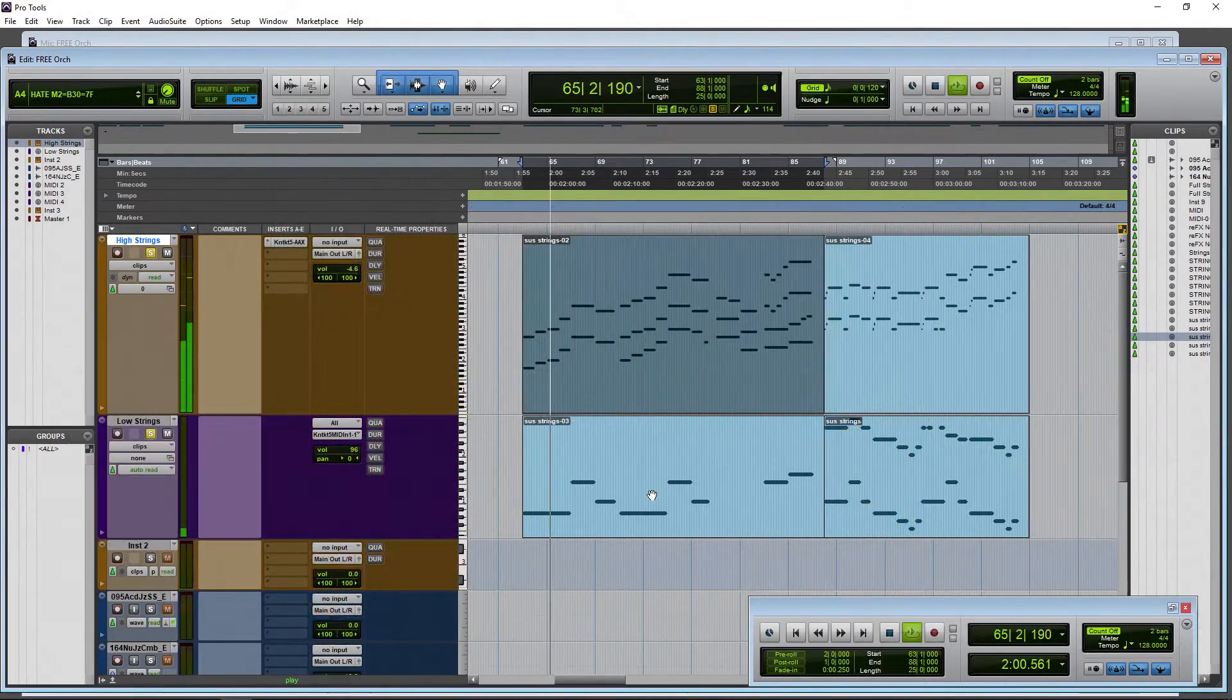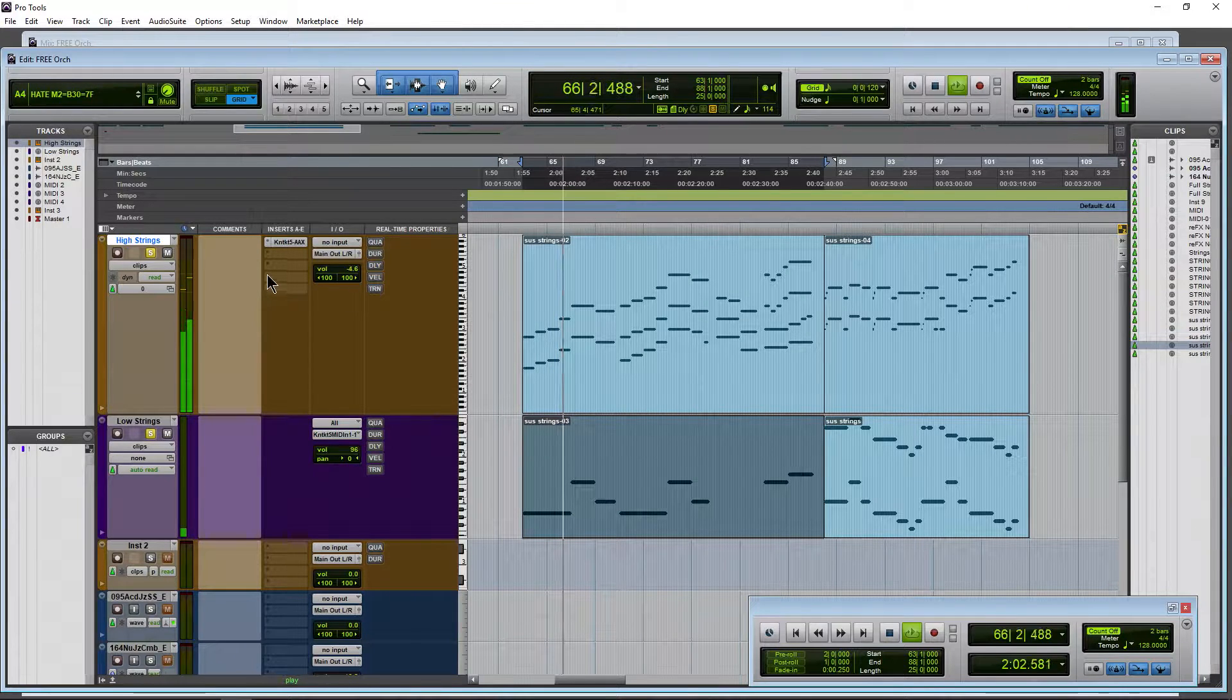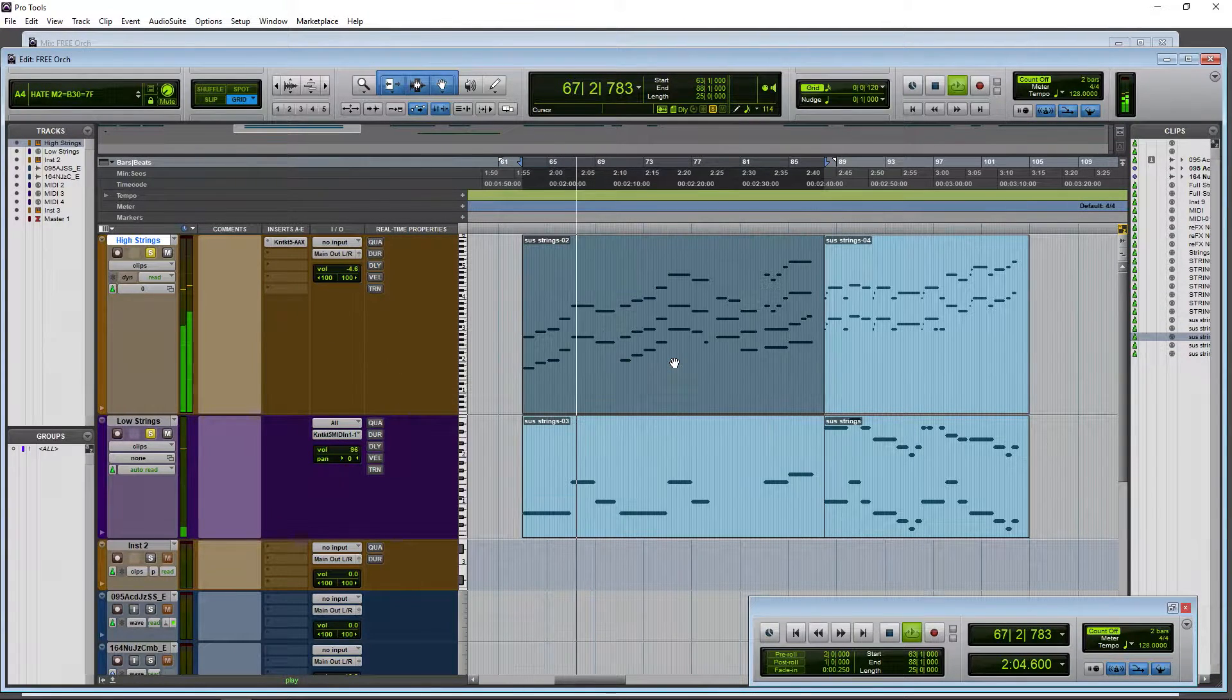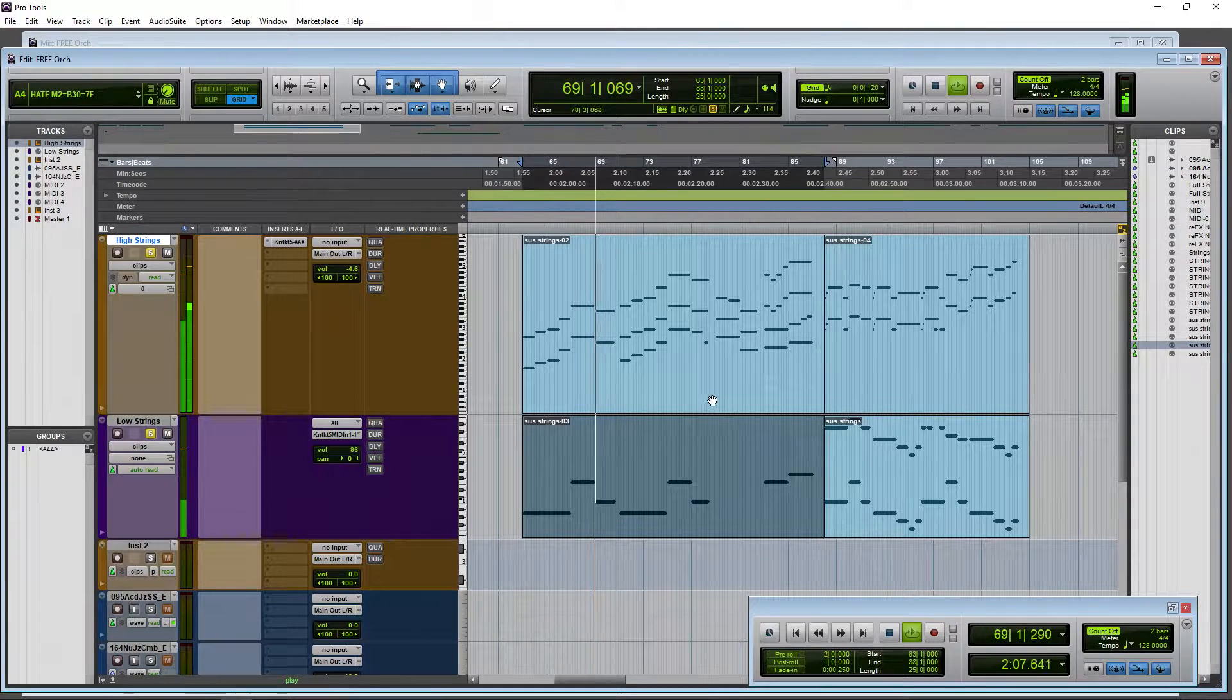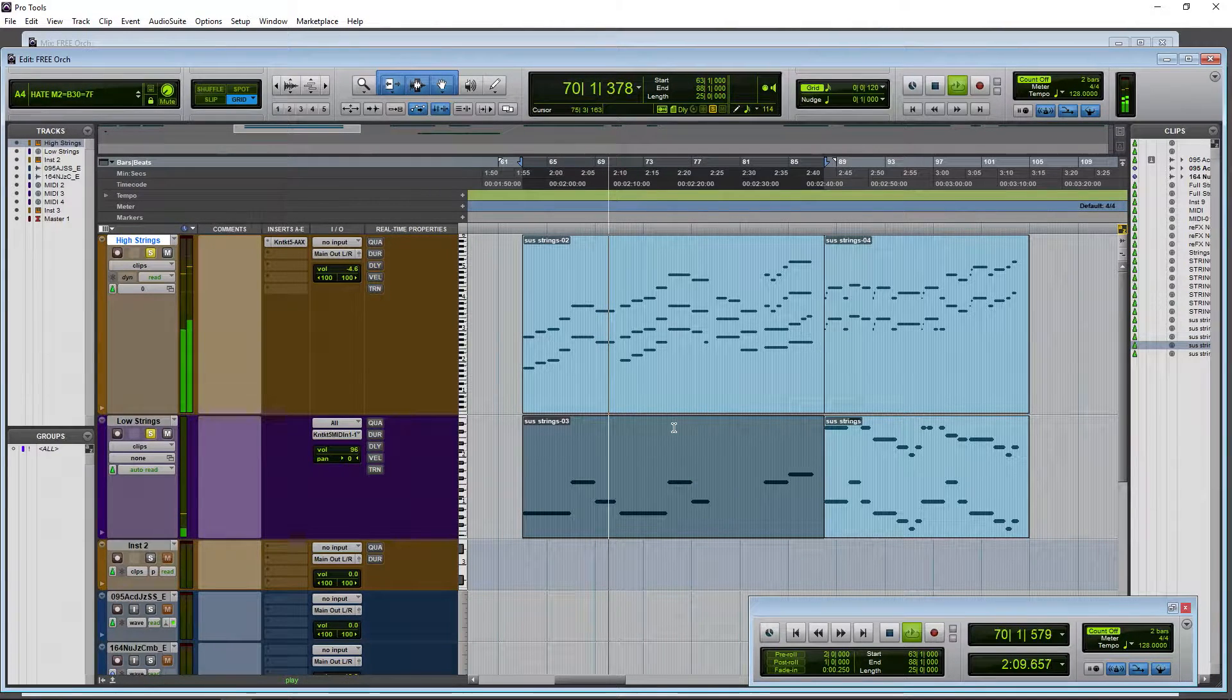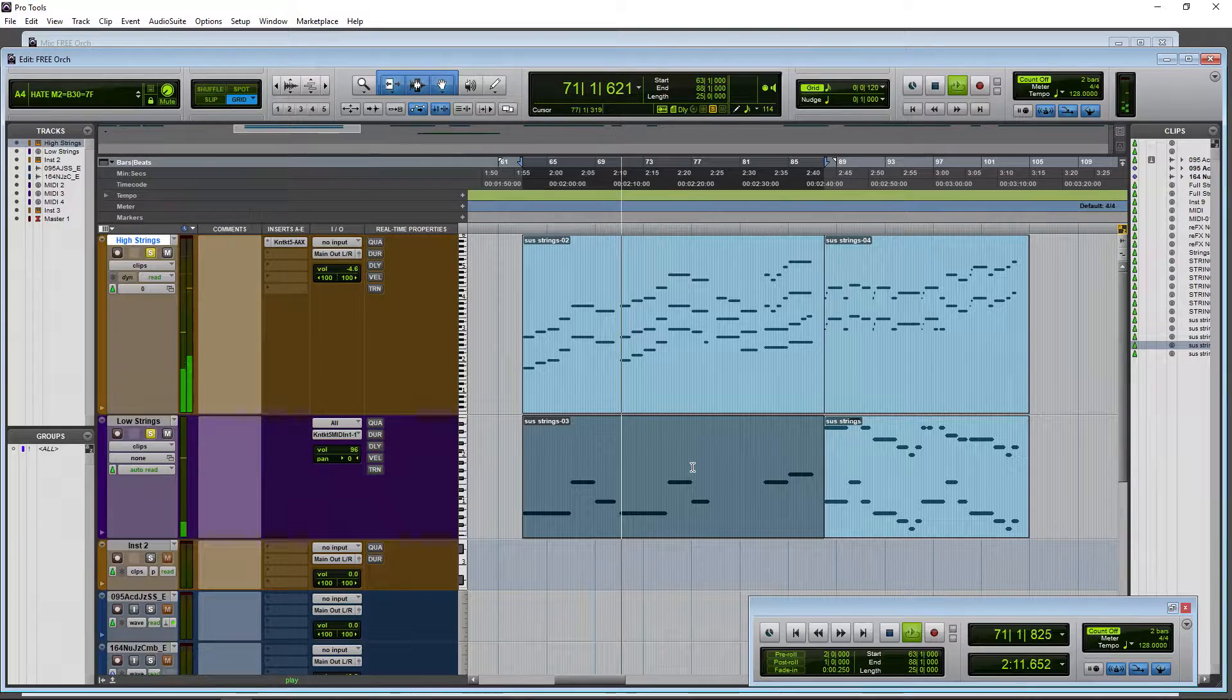Here we have two different MIDI clips feeding the same instrument, with our high strings up here and our low strings down here. Now what if we want to combine these two clips into one clip?